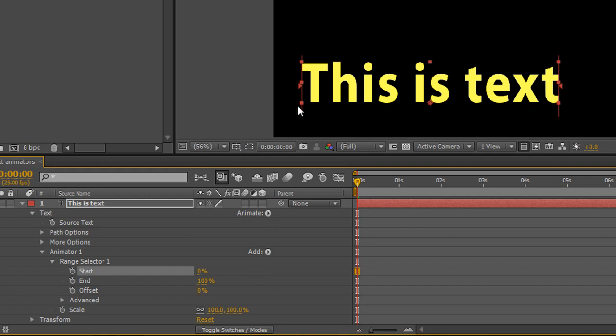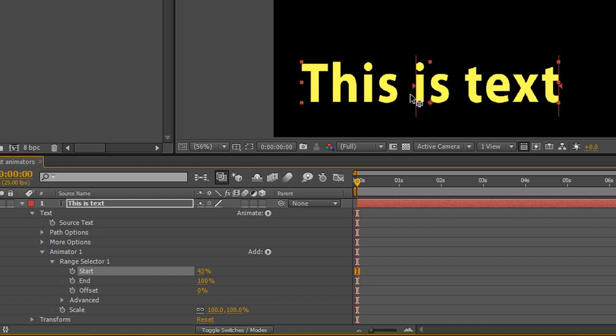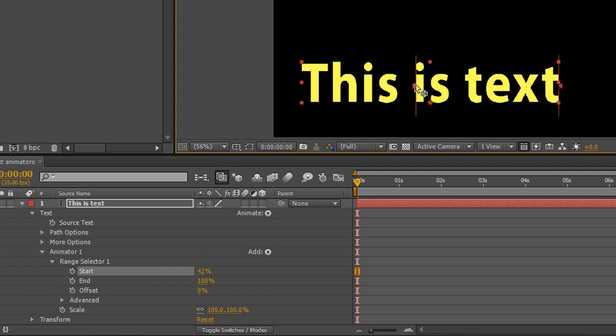These lines are showing you a range. What we're saying is inside this range, between these two lines, the effect will be applied. Outside of these lines, if they should move across and I've got an effect applied, it will only affect the text that is inside these lines, the start and the end of our range.